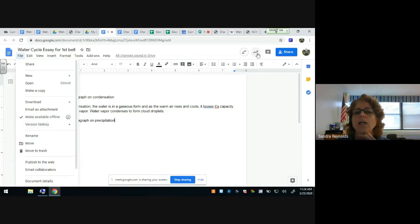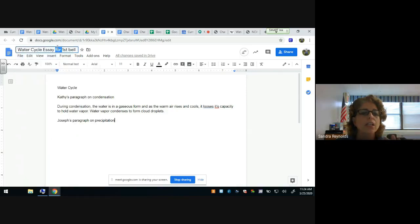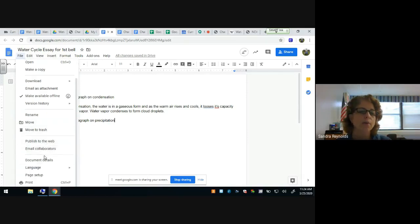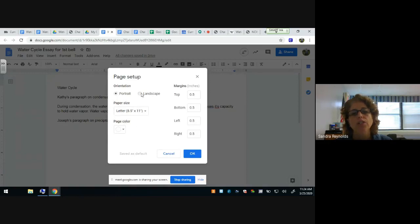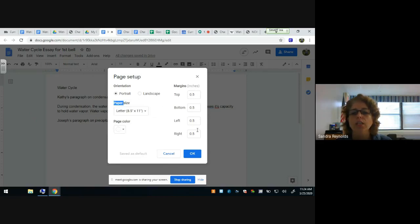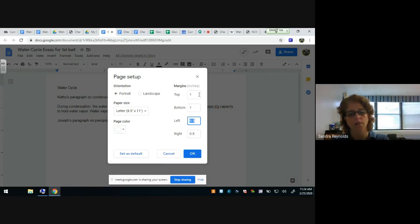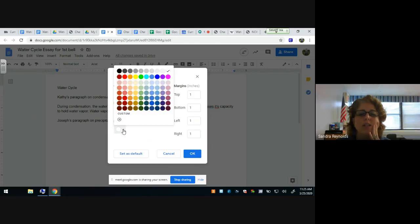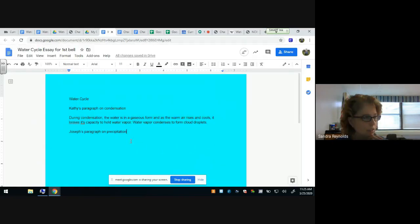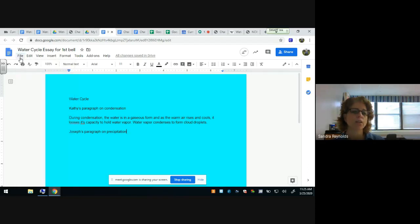You can also turn off offline access if you don't want students working offline. You can see version history here as well. Under File, you can rename, move, trash, publish to the web, email collaborators, view details, and print. Under Page Setup, you can change from portrait to landscape, change paper size, and adjust the margins. You can also change the page color, which is useful for accessibility — for someone visually impaired who needs different contrast.